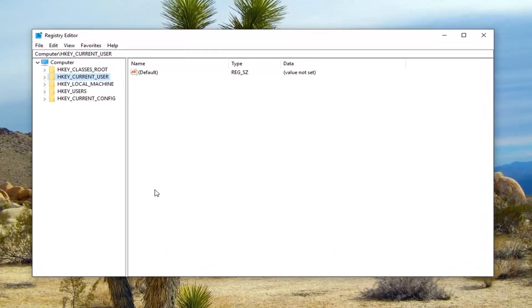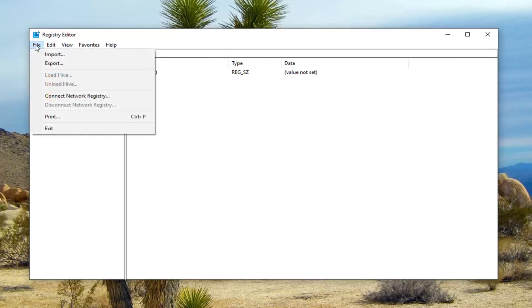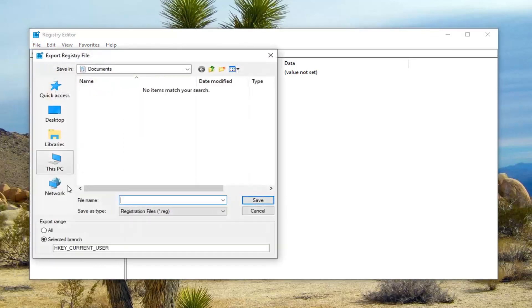And now that we're in the registry editor here, I would highly suggest that you make a backup of it before you proceed in this tutorial. So if you ever needed to come back to it from the backup, I'm going to show you guys how to do that. So you're just going to go ahead and left click on the file tab up at the top left. Left click on export.